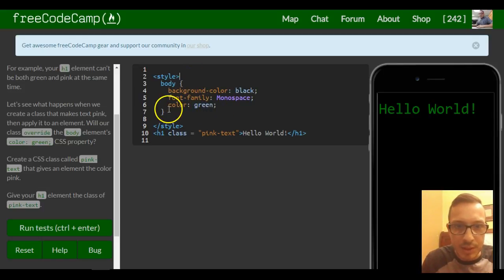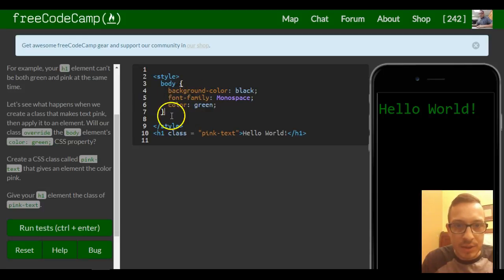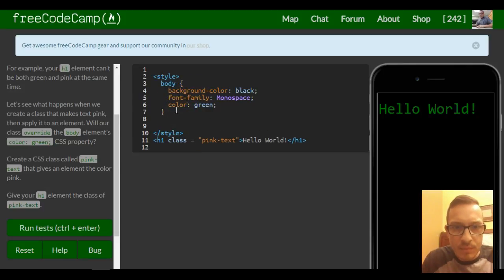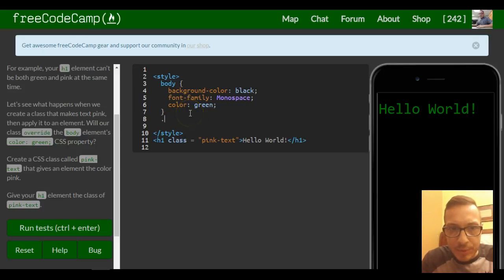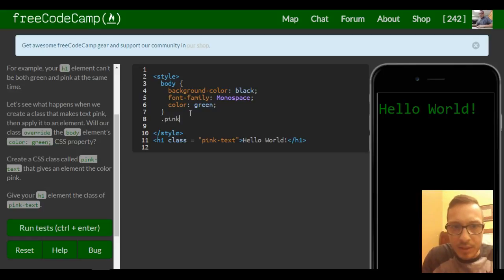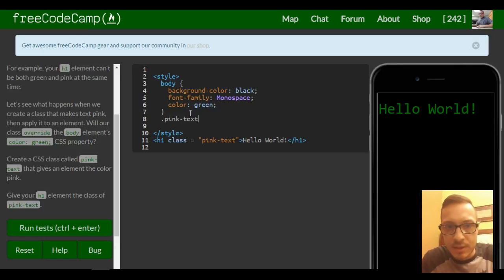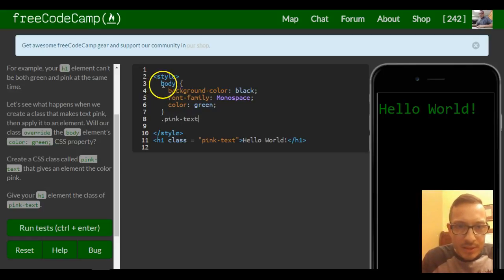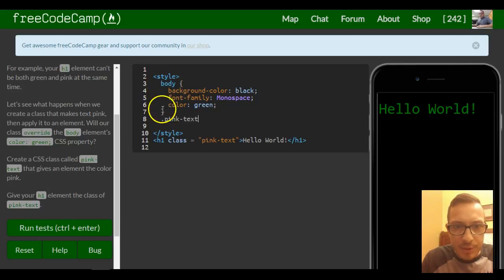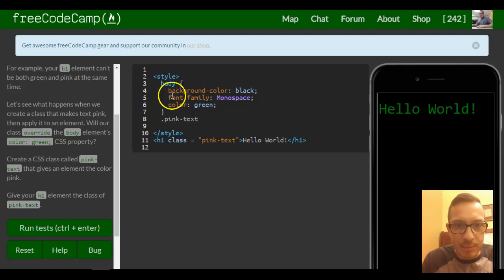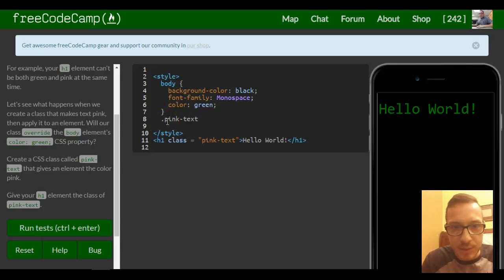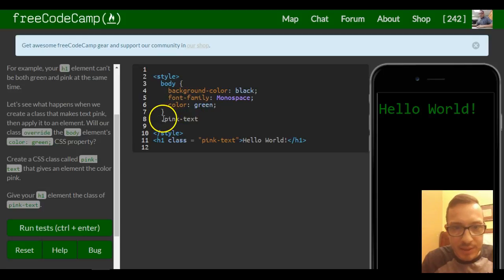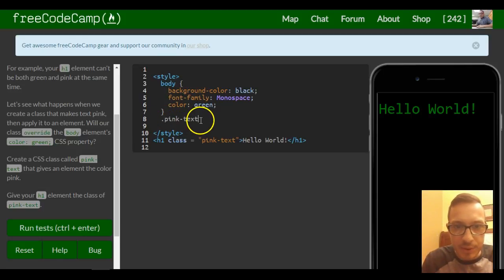Since it's a class we have to remember to put the dot and then pink-text. The body doesn't take a period because it's an actual element, so like h1 you wouldn't need a period, a p tag you wouldn't. But since this is a class we created, you put the period.